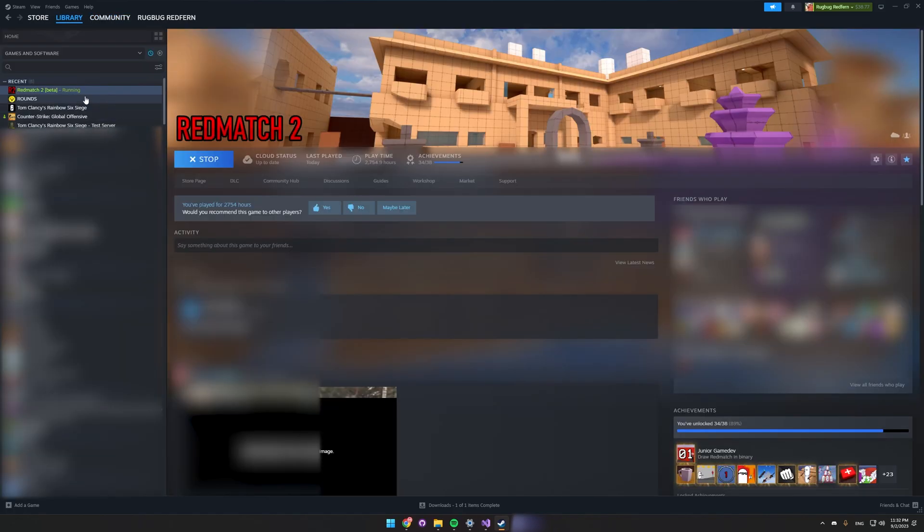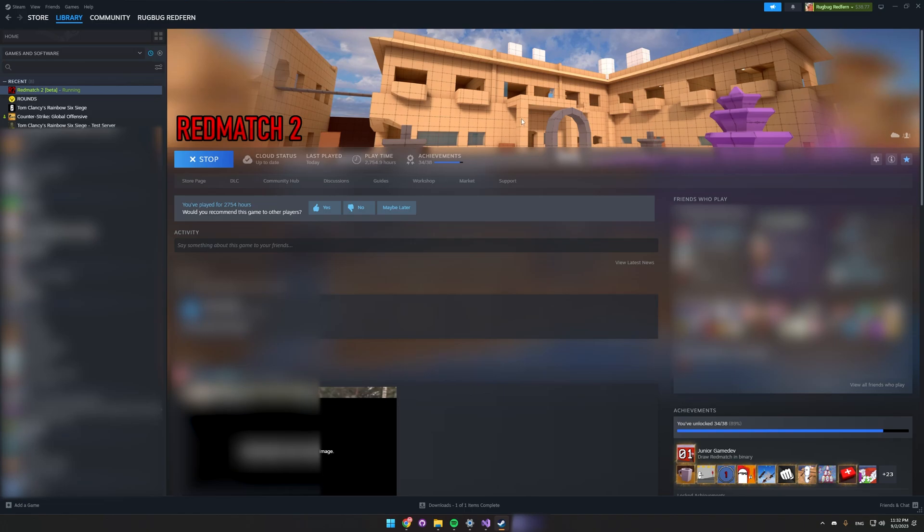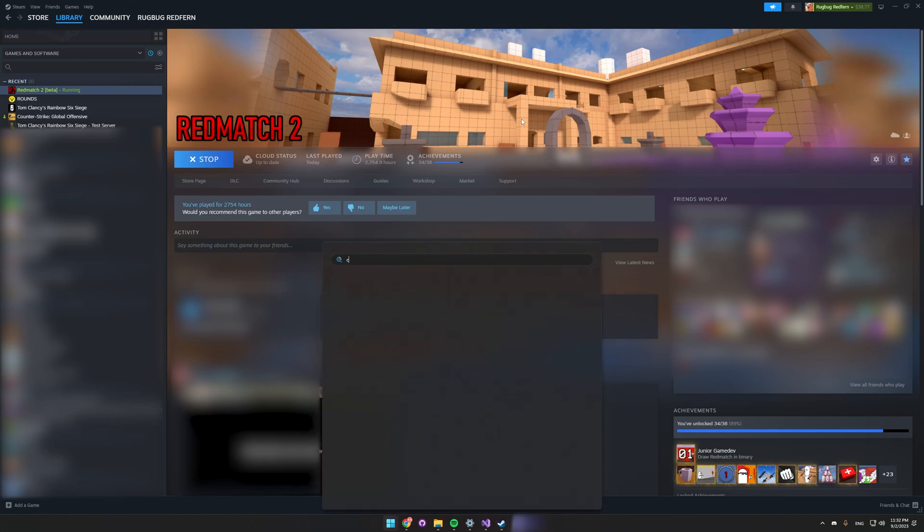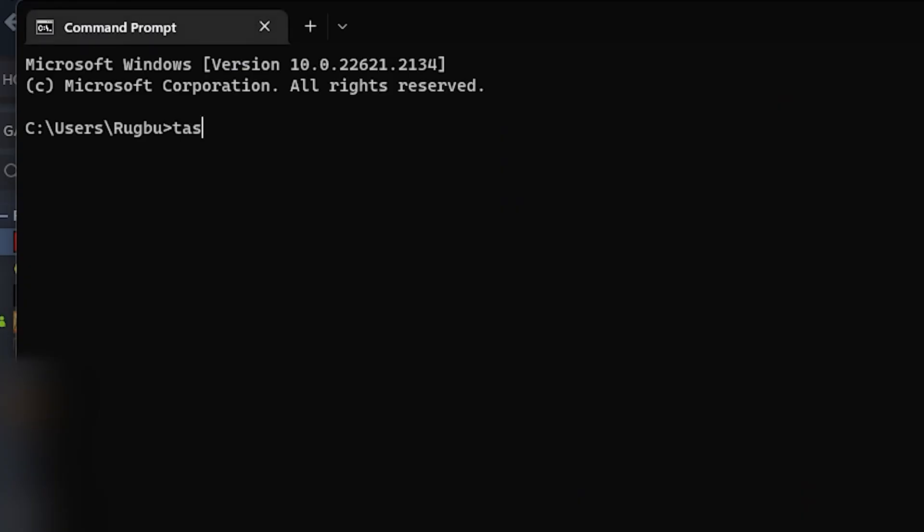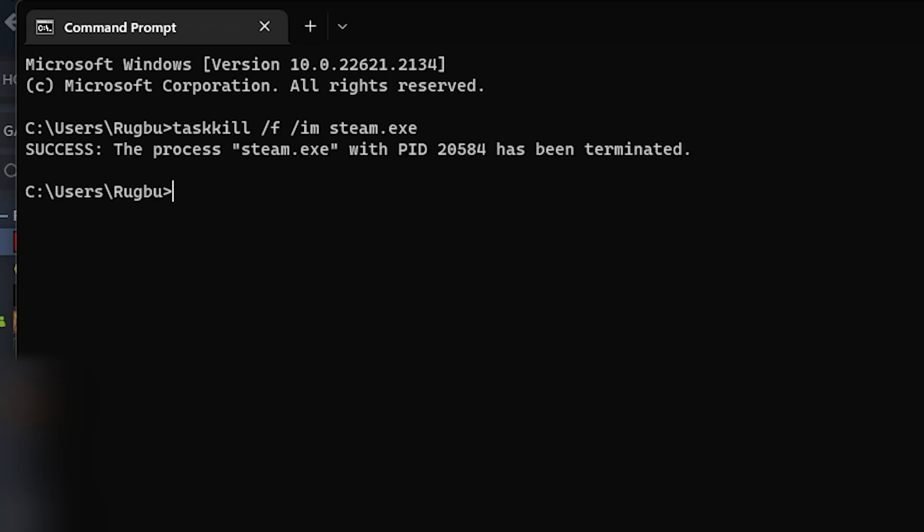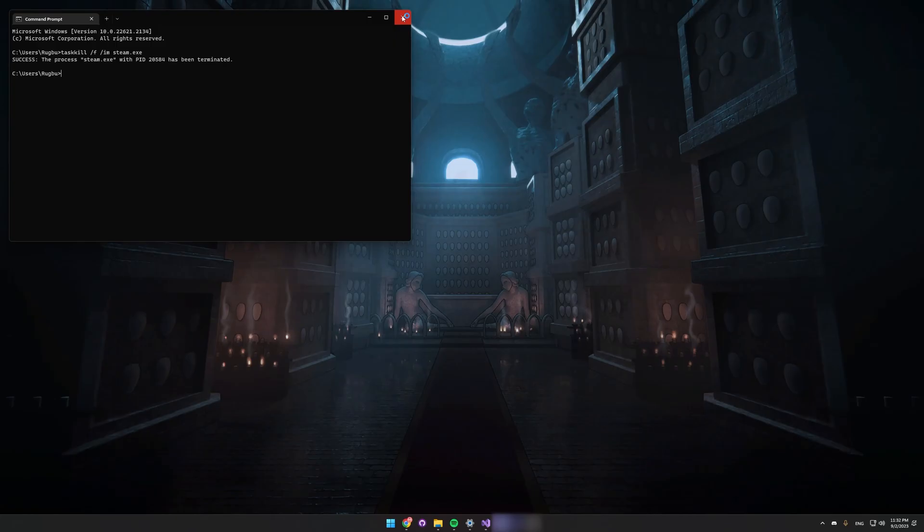You might notice that Red Match 2 can get stuck running if you're in the SDK. So to fix that, just open up command prompt and write task kill slash f slash im steam.exe, which will just kill steam.